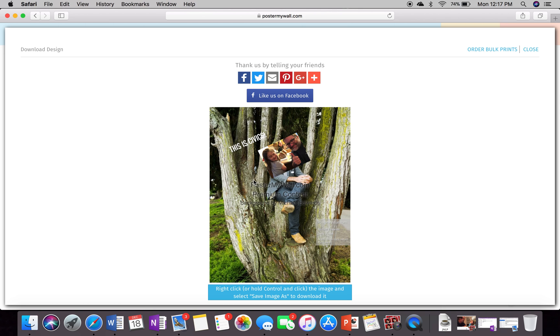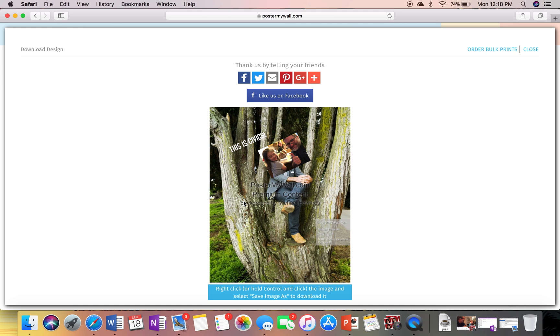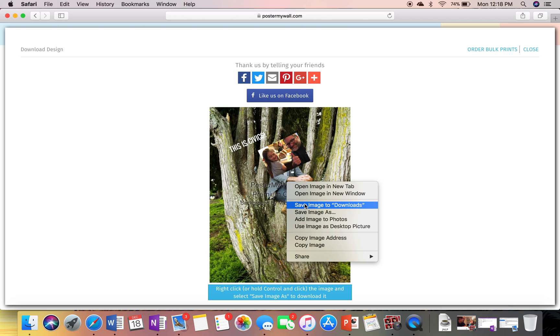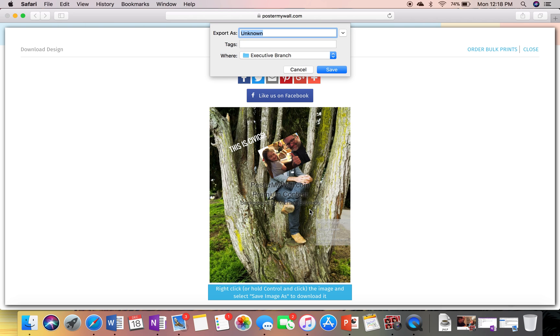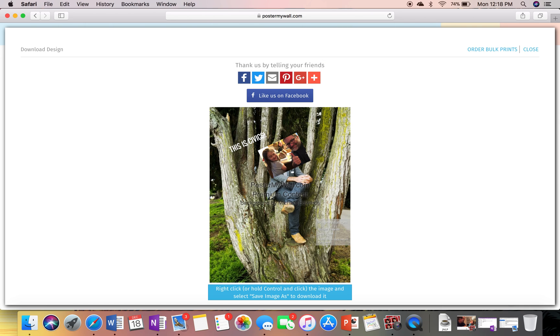So in order to get rid of this, don't use a picture like I showed you. But anyways, all you have to do right down here, it says right click or hold control click on the image. So let's control click, save image as. There you go. Give it a title. My example. There we go. Boom boom.